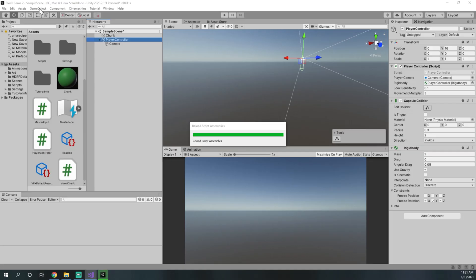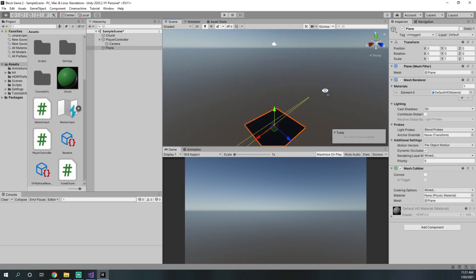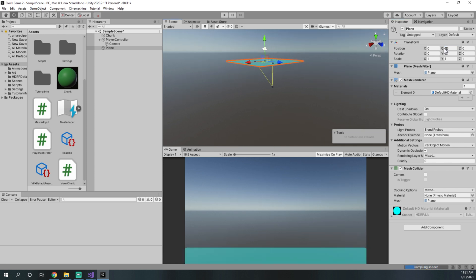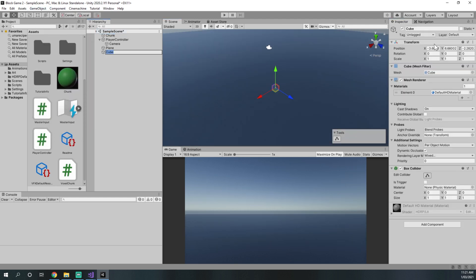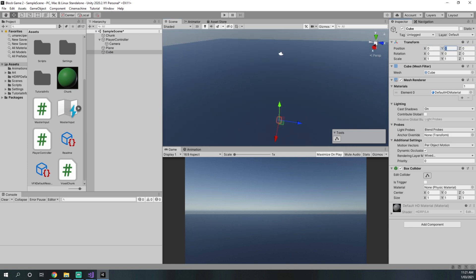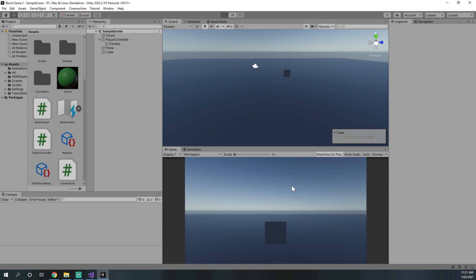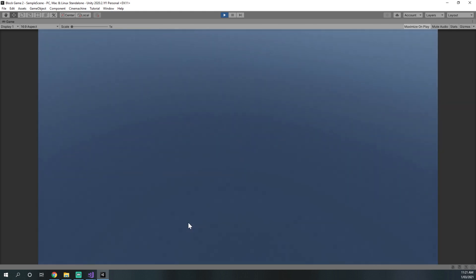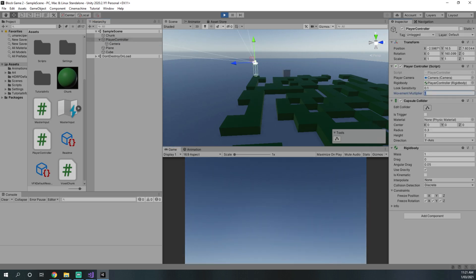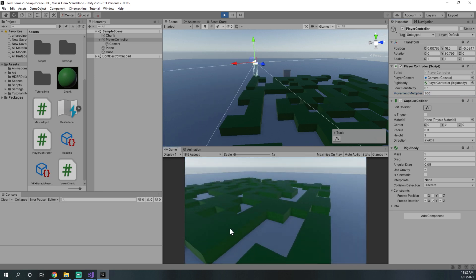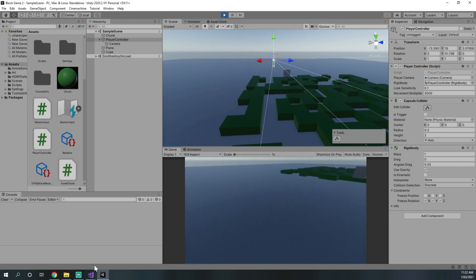Back in the Unity editor we add a plane to test the player controller, positioned at 0, 15, 0 with scale 10, 1, 10, and a cube at 0, 16, 0 as a reference point. When we press play, WASD does nothing initially. We change the movement multiplier to 300, then 3000 — at 3000 we are sliding around quite nicely.